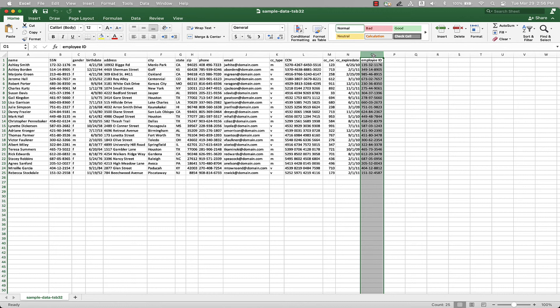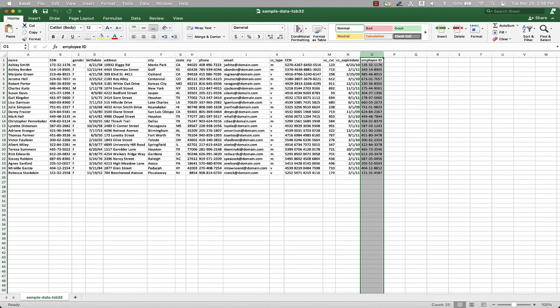So now let's create our second job, which is going to be configured the exact same way, except we will use the custom data identifier that is utilizing a keyword. We will utilize this keyword to improve the custom data identifier to give Macie the context of where to more specifically look for the employee ID data pattern.